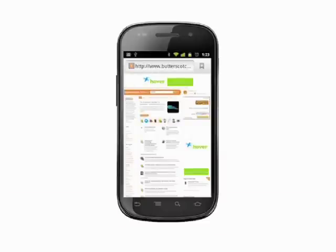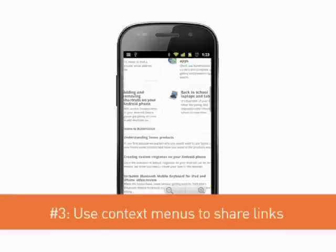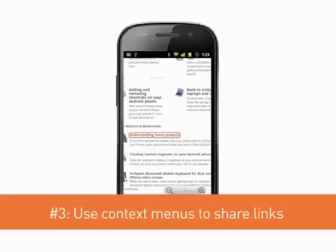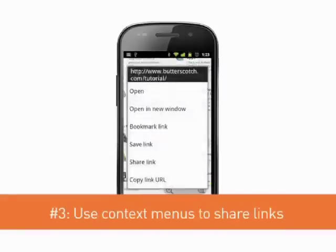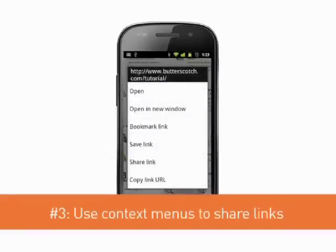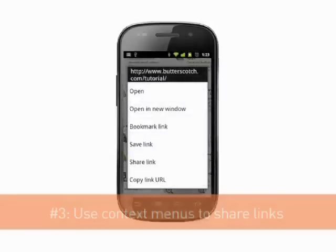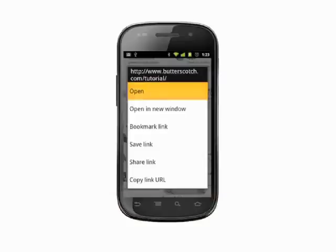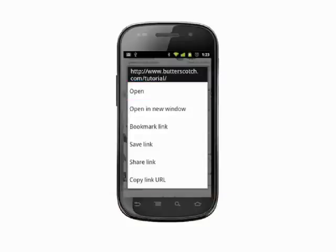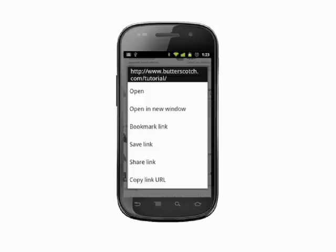Next we'll look at sharing links. Long pressing on a hyperlink in the browser brings up a context menu. Here you can do things like open, the default action when you tap a link, or open a new window. You can also bookmark, save, copy, or share the link.